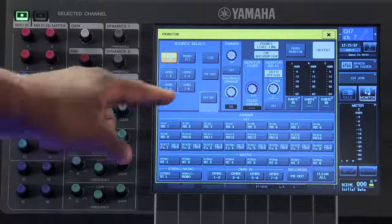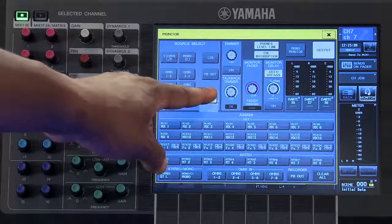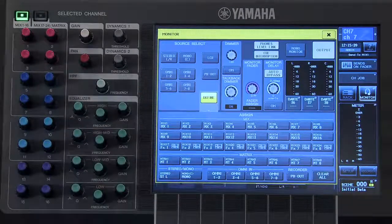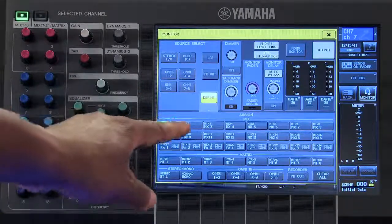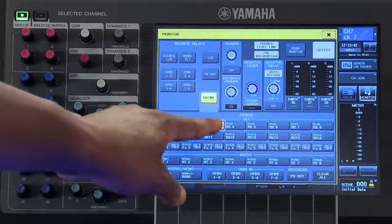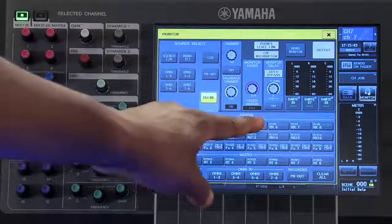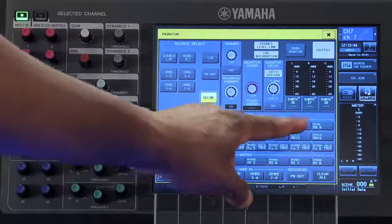If you choose define, you can select up to eight sources to feed your monitor output.